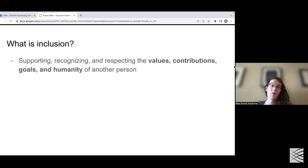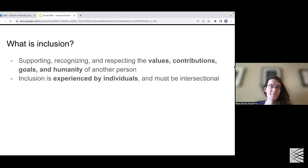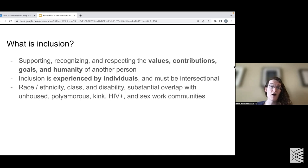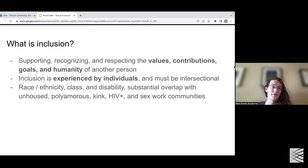Inclusion is supporting, recognizing, and respecting the values, contributions, goals, and humanity of another person. Inclusion must inherently be intersectional — this includes other identities from sexual and gender minority identities, including race, ethnicity, class, and disability. Within the SGM community, there's also substantial overlap with unhoused, polyamorous, kink, HIV-positive, and sex work communities. So it's important to include those other identities and understand the ways to be inclusive among those as well if you want to be supportive towards SGM individuals.